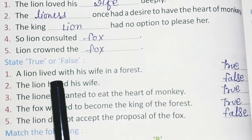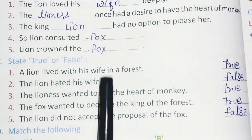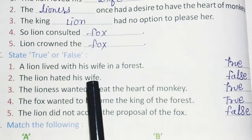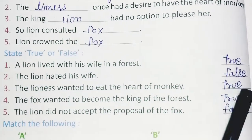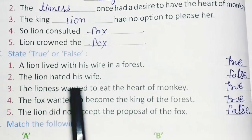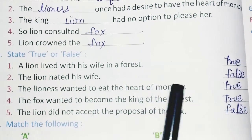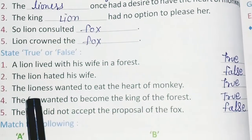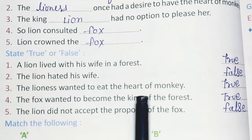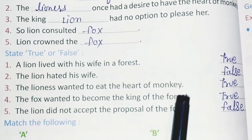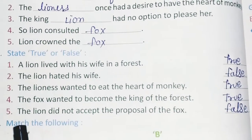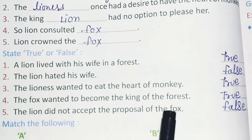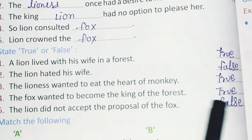Exercise C: State true or false. 1. A lion lived with his wife in a forest — True. 2. The lion hated his wife — False. 3. The lioness wanted to eat the heart of the monkey — True. 4. The fox wanted to become the king of the forest — True. 5. The lion did not accept the proposal of the fox — False.